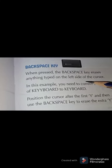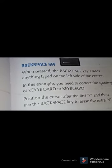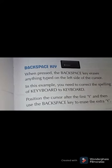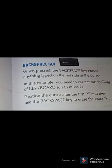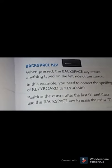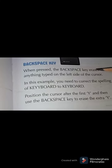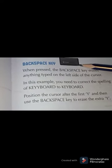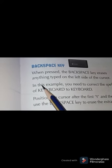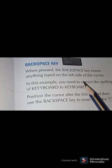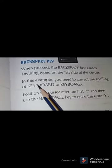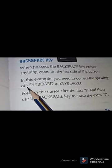Now, what we learned in the last lesson was about correction. In this example, you need to correct the spelling of the word 'keyboard'. Let's look at what spelling of 'keyboard' has been written here.